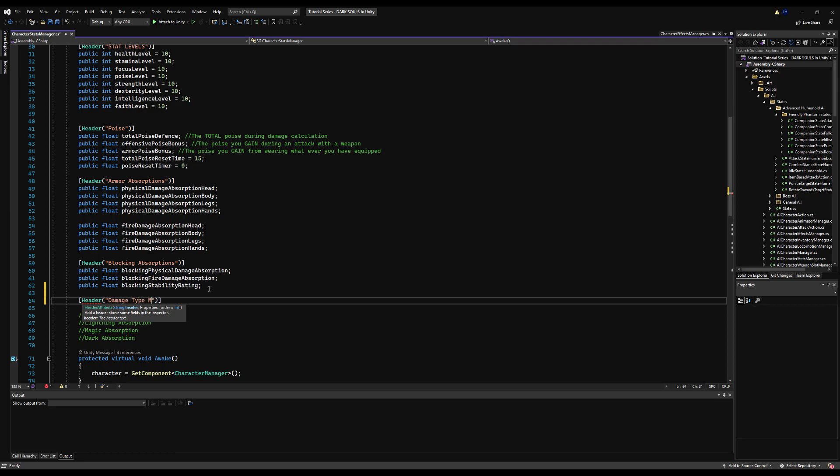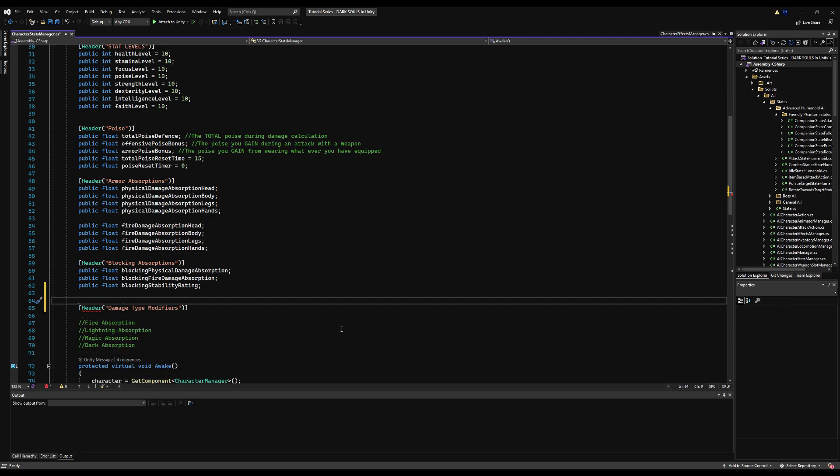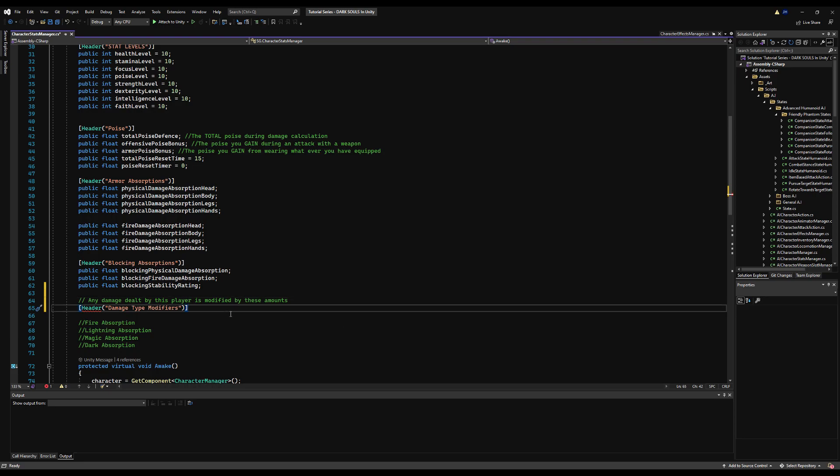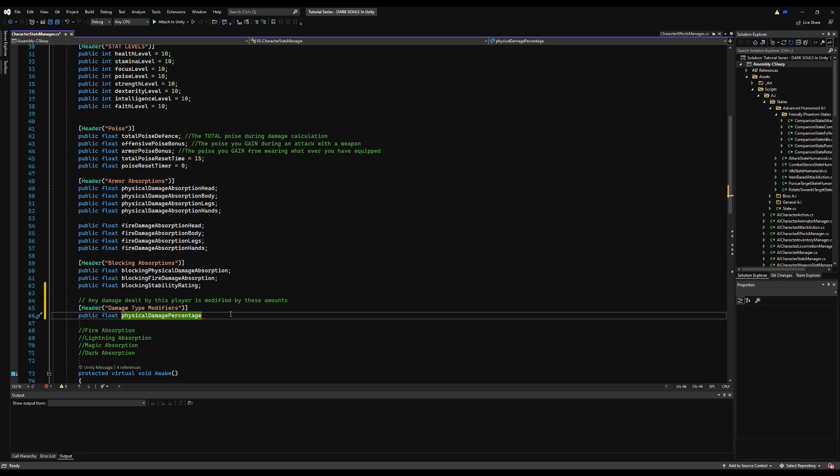We're going to start by making a header in the character stat manager and call this 'damage type modifiers'. I'm going to make a comment here: any damage dealt by this player is modified by these amounts. This could be for physical, fire, lightning, magic, darkness, etc. Since this is the tutorial, I'm only going to do physical and fire.